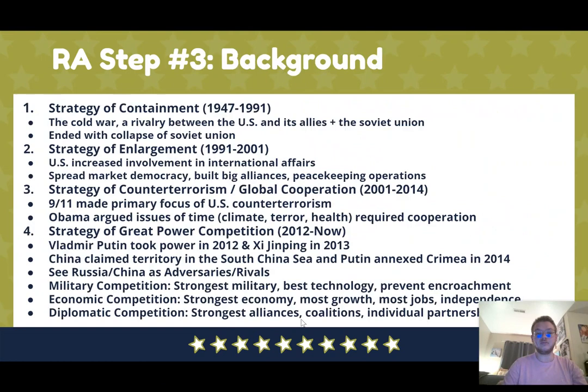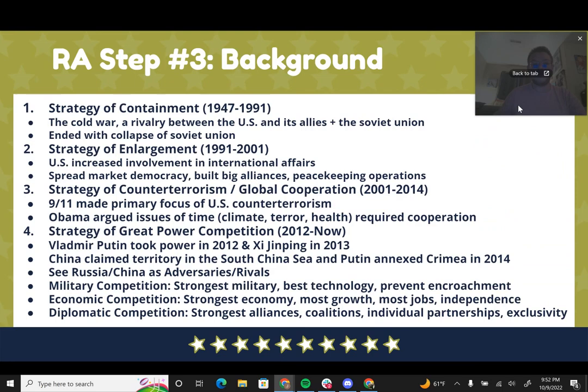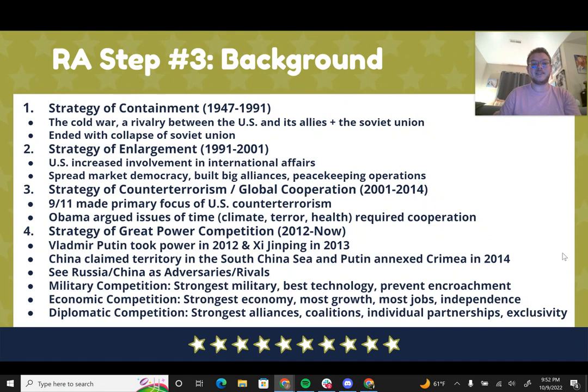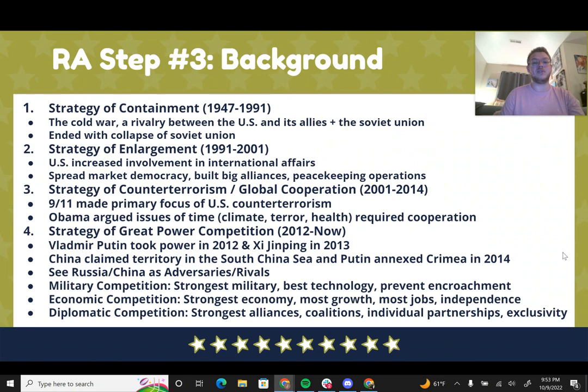Now let's get into the background of this resolution. I believe we have gone through four major strategic developments since 1947, and great power competition is the most recent. From 1947 to 1991, our main U.S. strategy was containment, primarily marked by the Cold War — a rivalry between the United States and its allies versus the Soviet Union. When the Soviet Union collapsed, leaving us with Russia and former Soviet states, that ended the strategy of containment.